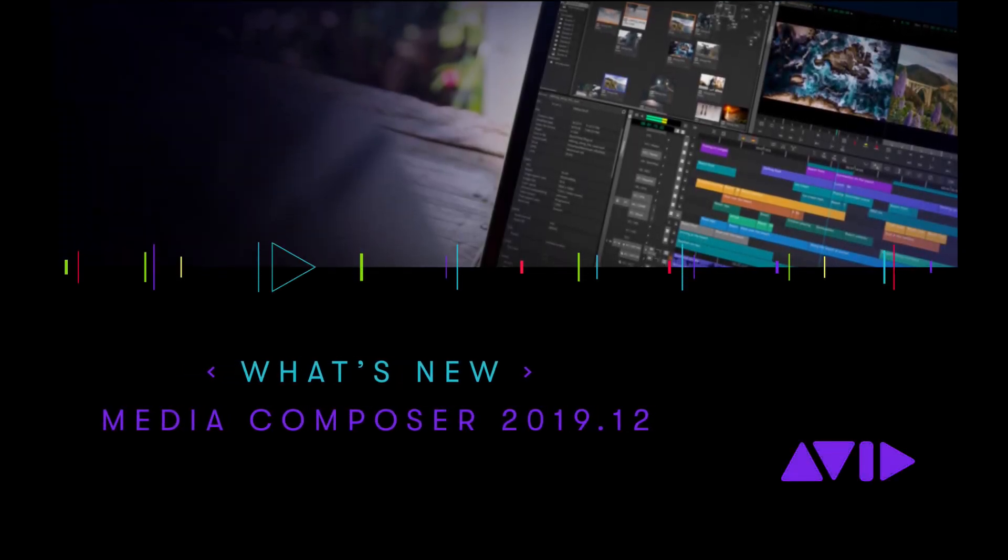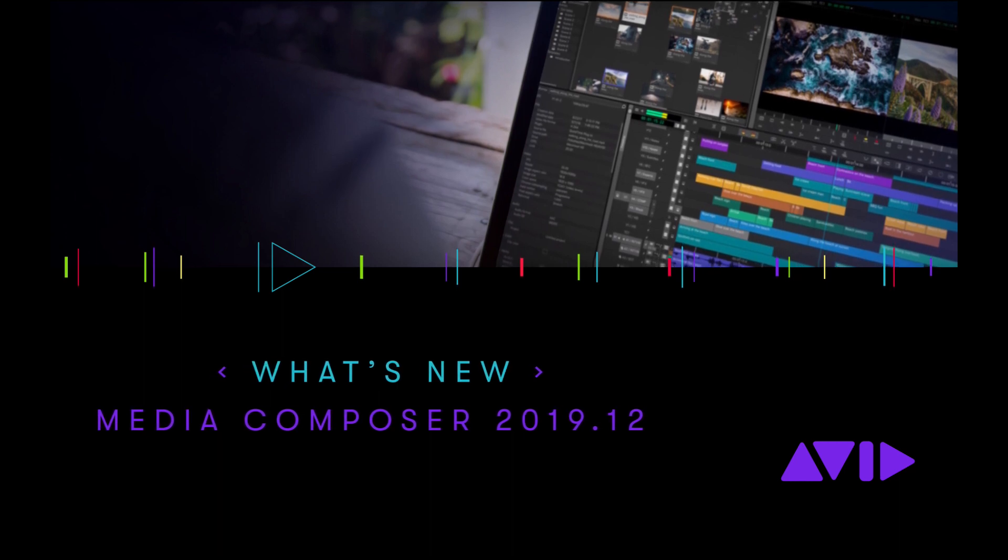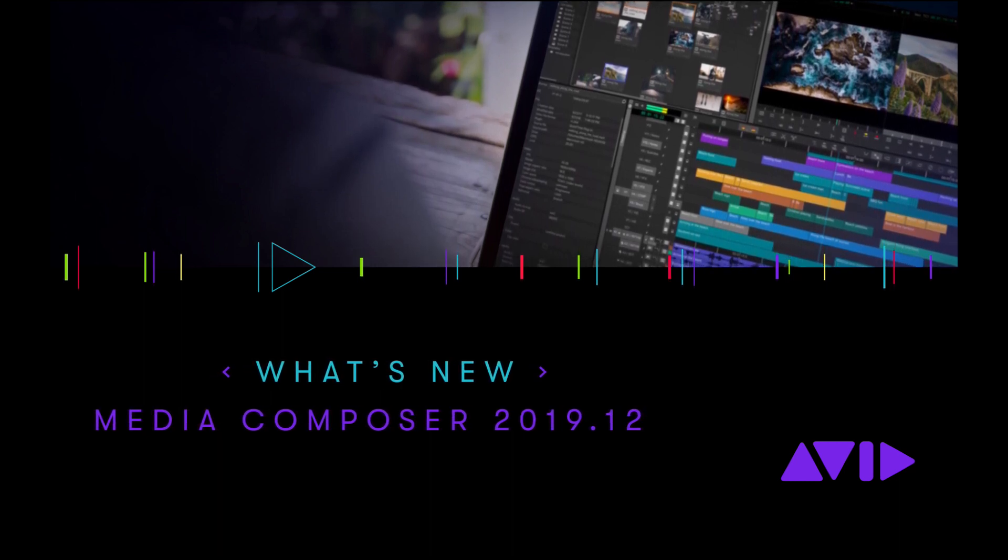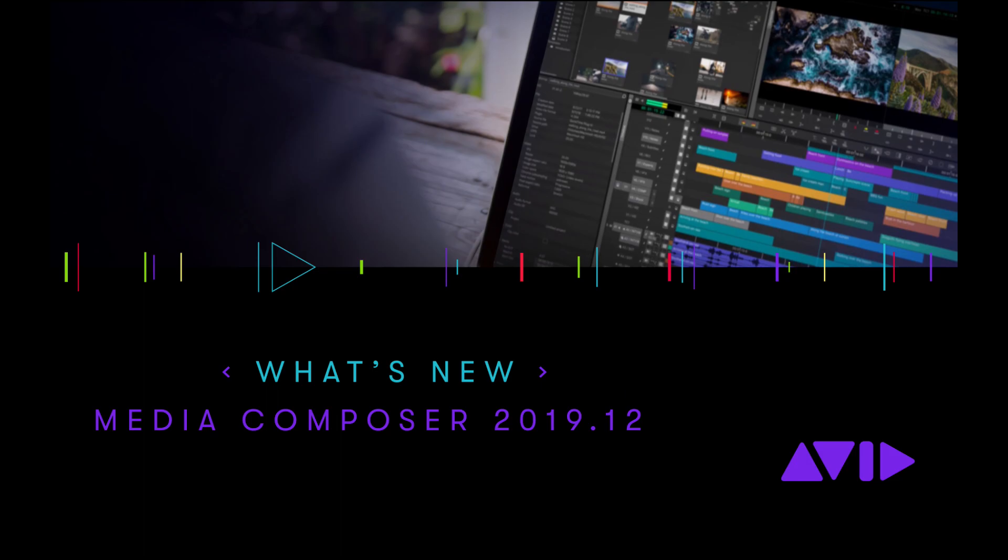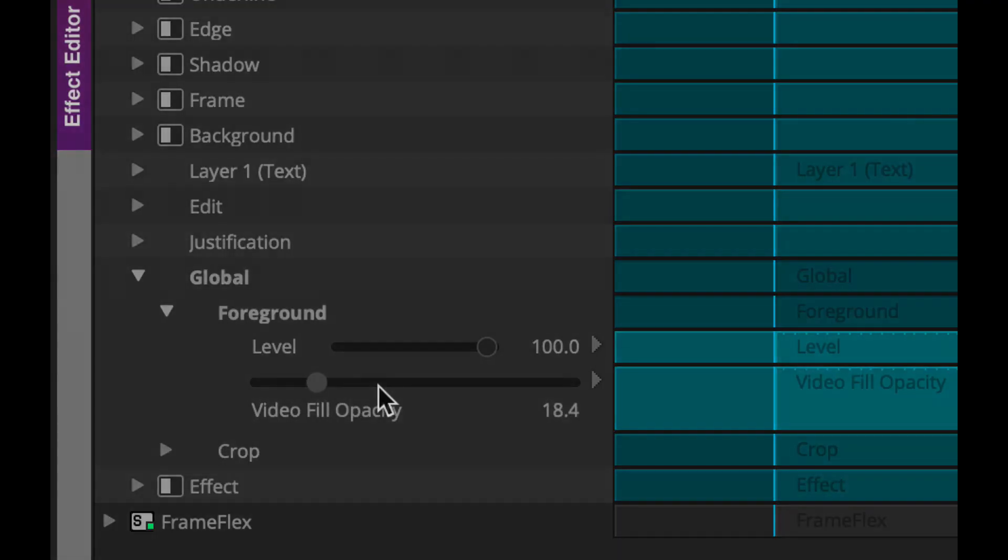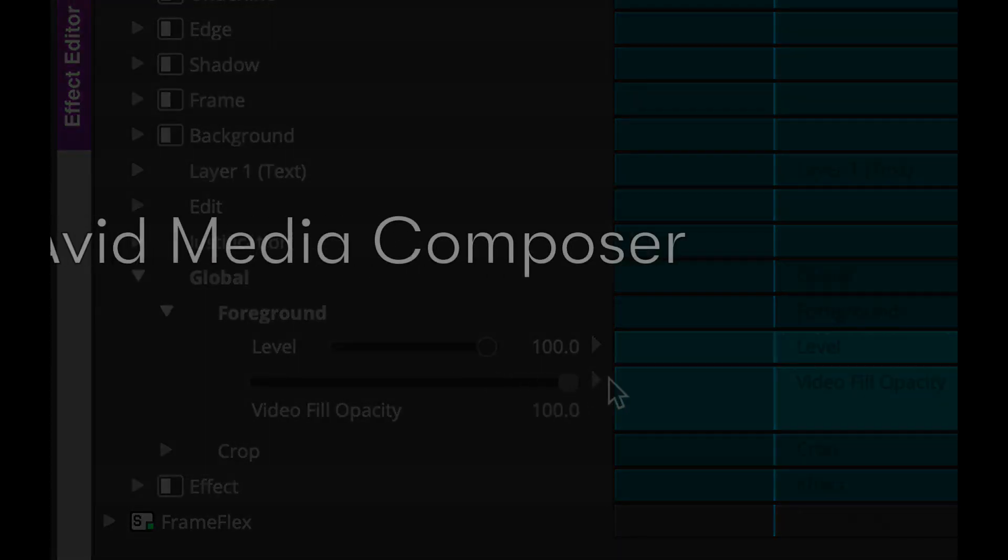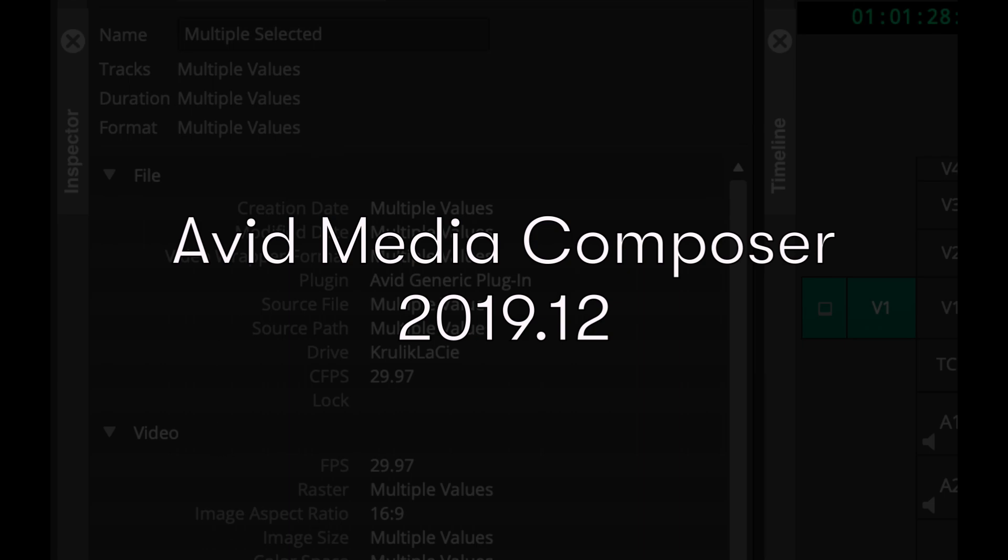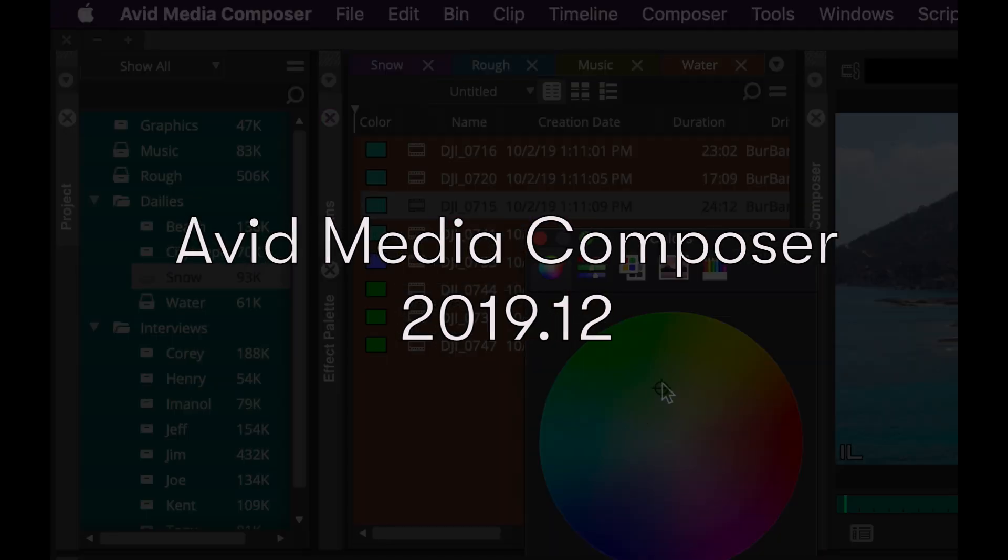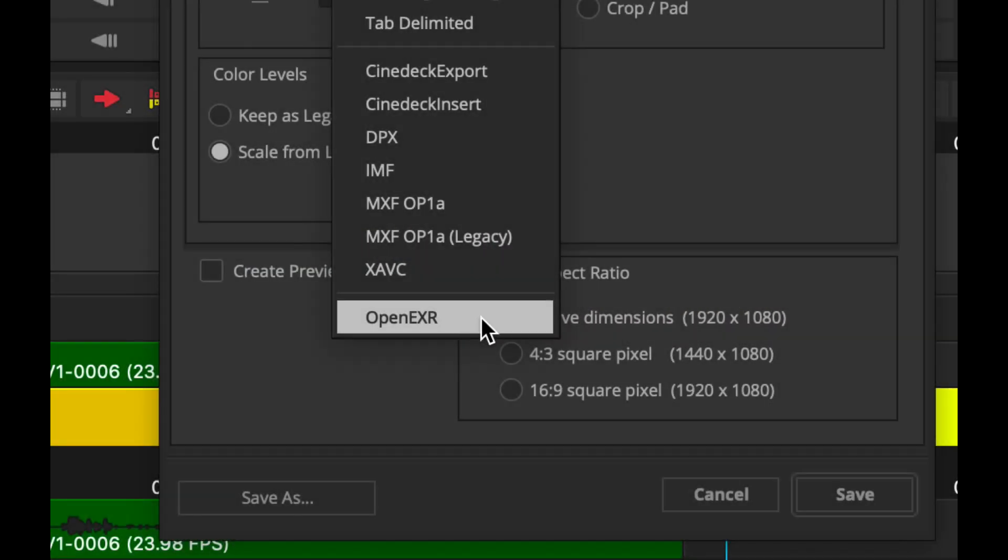Hi everyone, it's Michael Krulich, video product evangelist for Avid with the new edition of What's New in Avid Media Composer. This time we're taking a look at Media Composer 2019.12, a brand new release with some great features. So let's take a look.